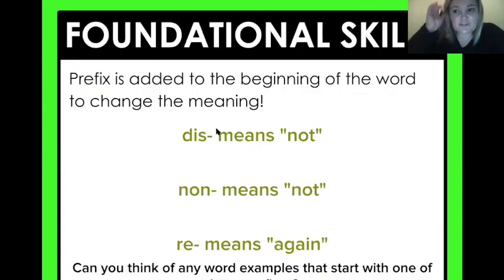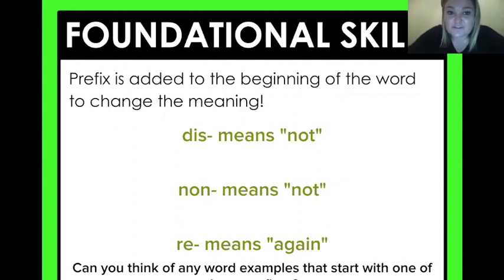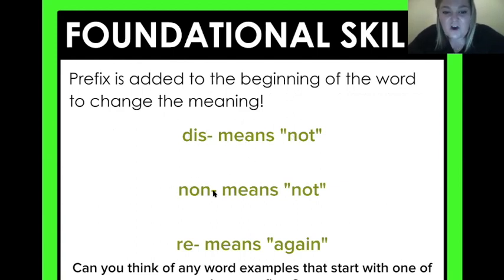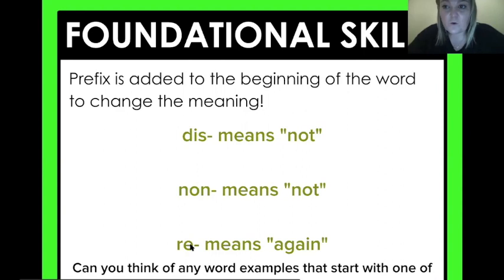We're going to stop and talk about our foundational skill for today. We're still working with prefixes that can be added to the beginning of a word to change the meaning. Right now we're talking about 'dis,' which means not, and 'non,' which also means not. So if you see those at the beginning of a word, that's changing it to say it's not what it means. And then 're' — so if you have to retake a quiz or redo something, that means you're doing it again.